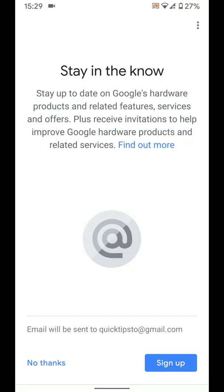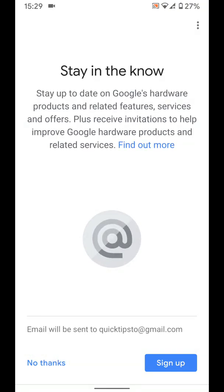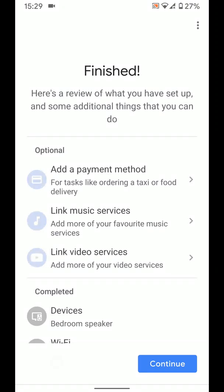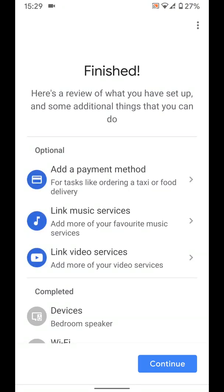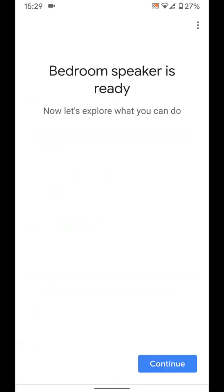I don't want to get emails about offers so I will select no thanks. Tap continue. Continue again.